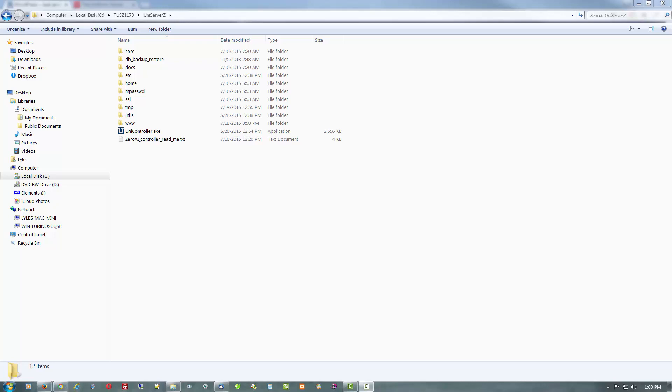We're going to be using my favorite, the Uniform Server, which you see here is what it would look like on your local drive.